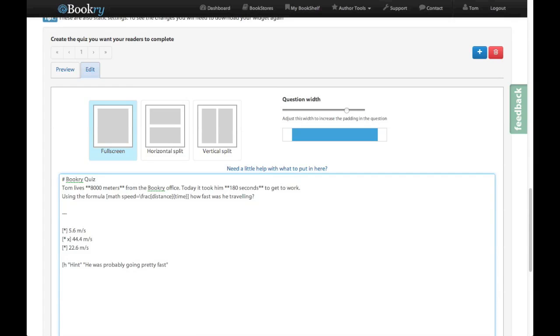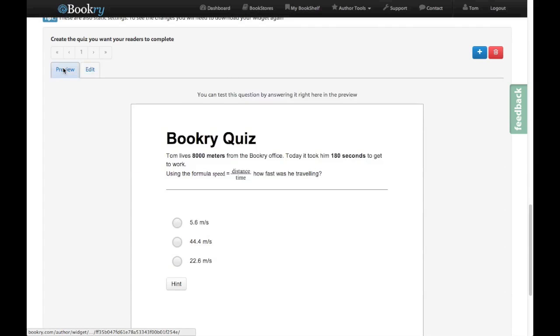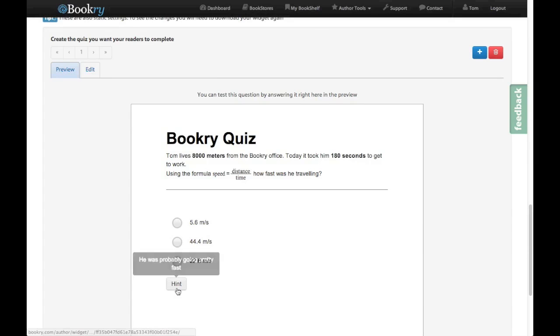Okay and finally I can also put another command in called button. So just type it in like that and then close it off. This means it will have a button. And you can see this straight away by going into preview. And there it is. When I hover over it it gives us the hint. Brilliant.